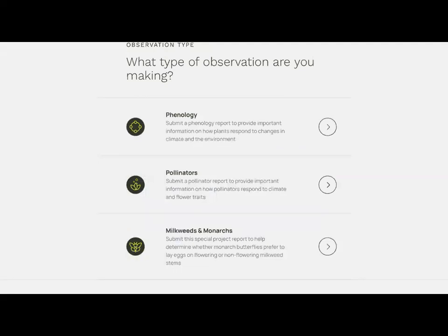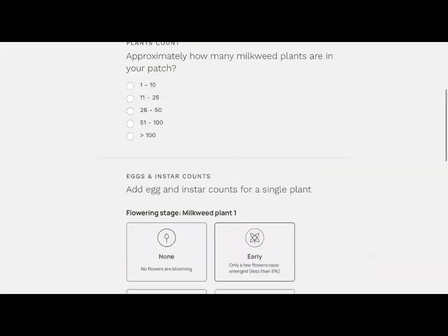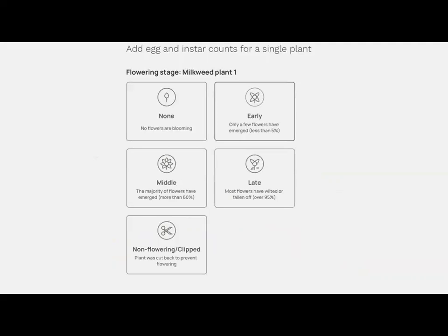For all observations, select which project you're contributing to. If you have a milkweed or Asclepias species, select Milkweeds and Monarchs. It will then ask approximately how many plants are in your patch — select the appropriate range like one through ten, or over 100 if you have too many to count. Then you begin looking at each stem: select the flowering stage — none, early, middle, late, or non-flowering clipped. The 'clipped' option is for patch managers who cut a stem back as part of an experiment.